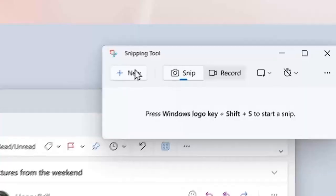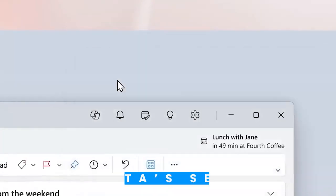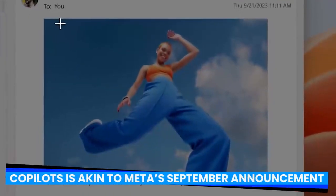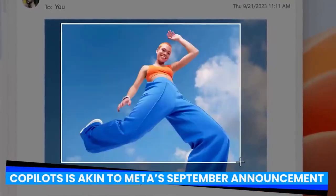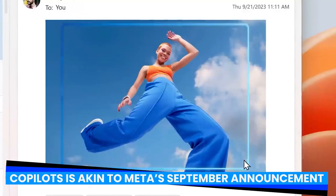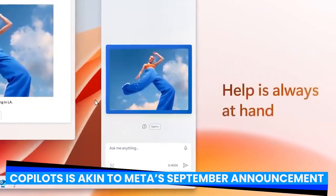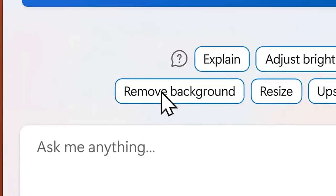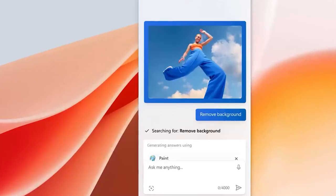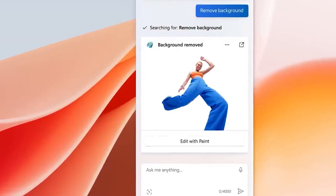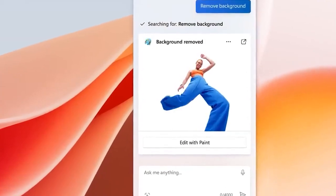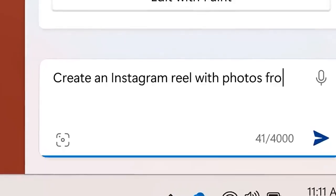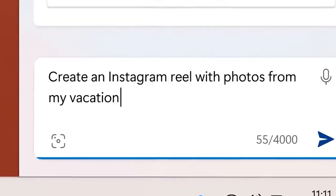The introduction of these standalone Copilots is akin to Meta's September announcement of the 28 chatbots, each of which has a distinct identity and function. For instance, you can have a Roy Choi-esque conversation with Max the chatbot to get cooking advice.